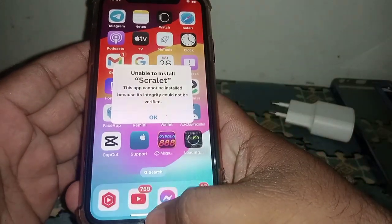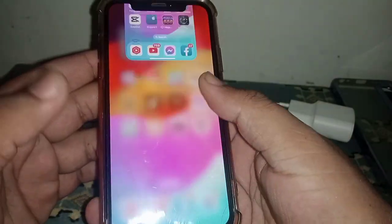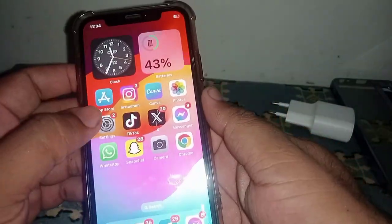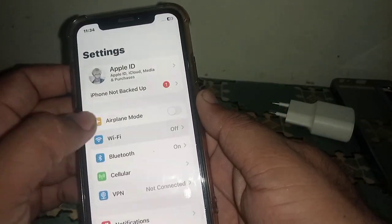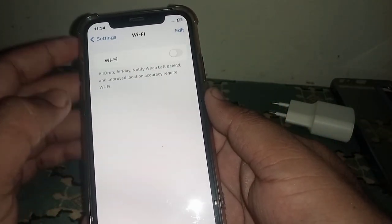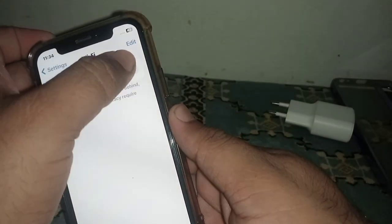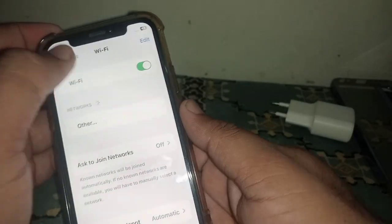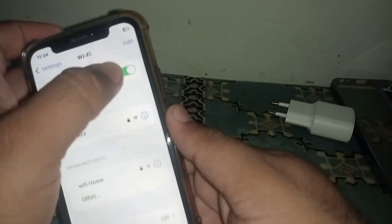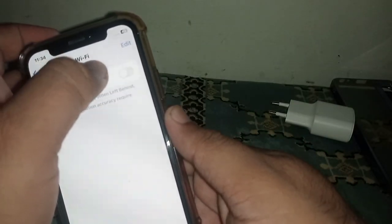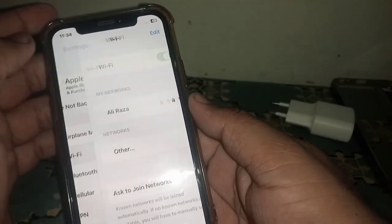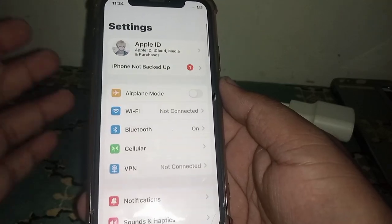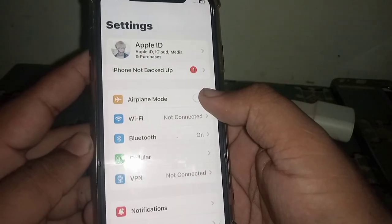If you face this type of error, first go to your home screen and open iPhone or iPad Settings. Click on Wi-Fi and make sure your connection is strong. Turn off Wi-Fi for at least 30 seconds, then turn it on again.